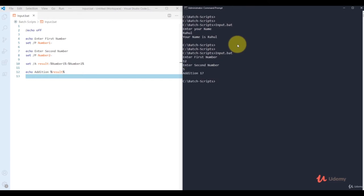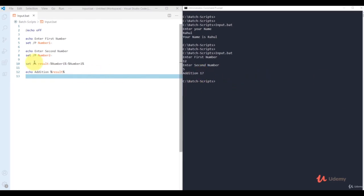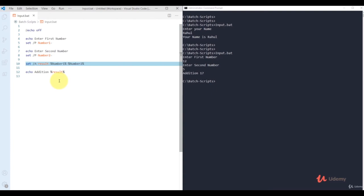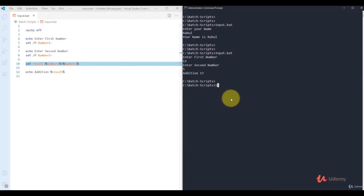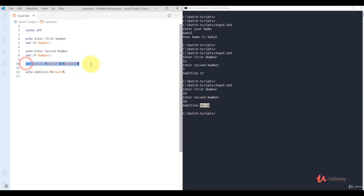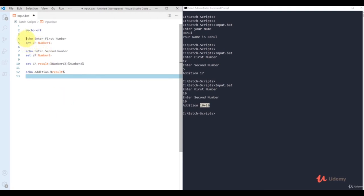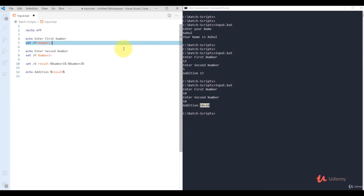Make sure to use '/a' when doing arithmetic with user input. Without '/a', entering 10 and 10 just displays '10+10' as a string. If you want to perform arithmetic operations on numbers, use the '/a' parameter. To display a prompt, use '/p' with your variable equals sign — the user enters input, it stores in the variable, and you can process it further.